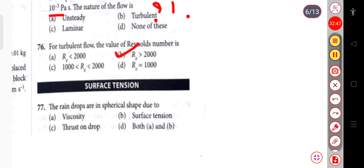Raindrops are spherical in shape due to surface tension.